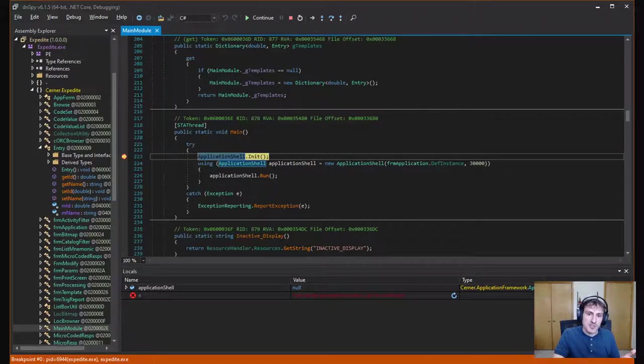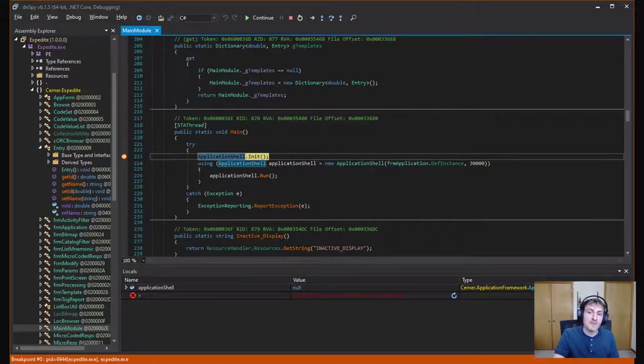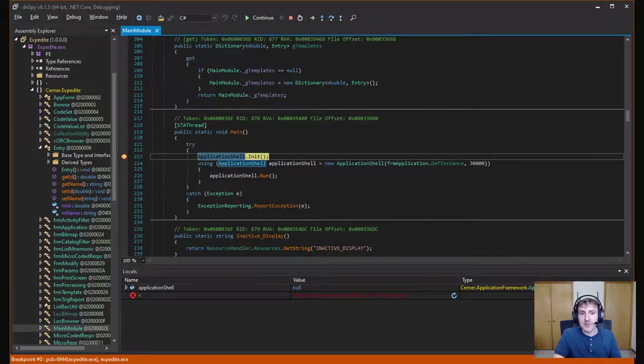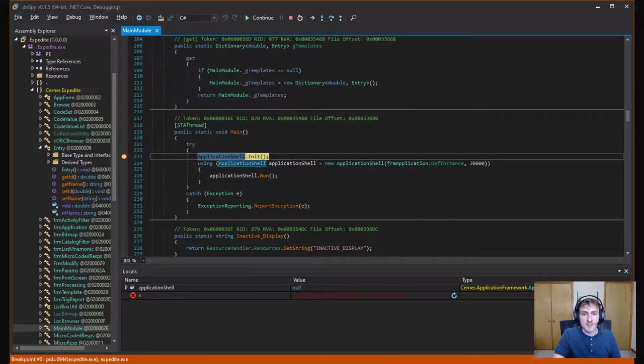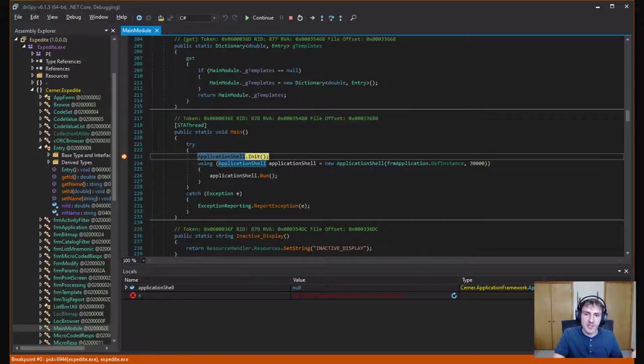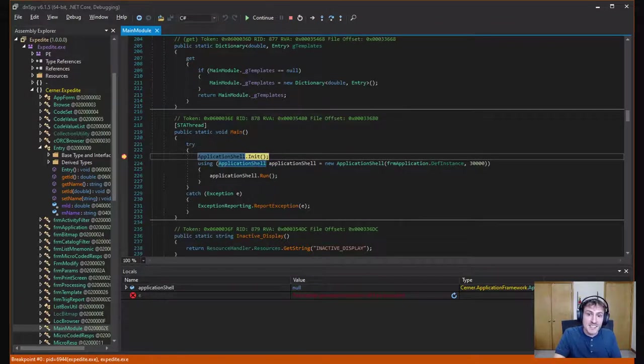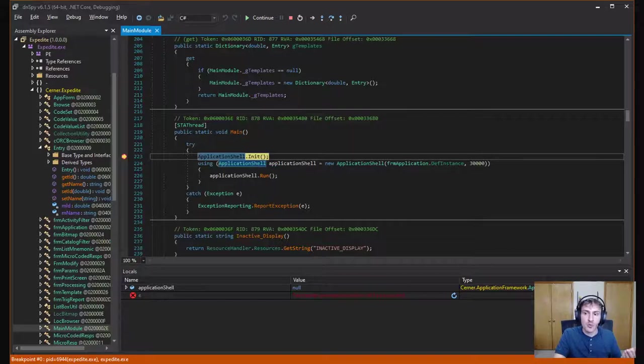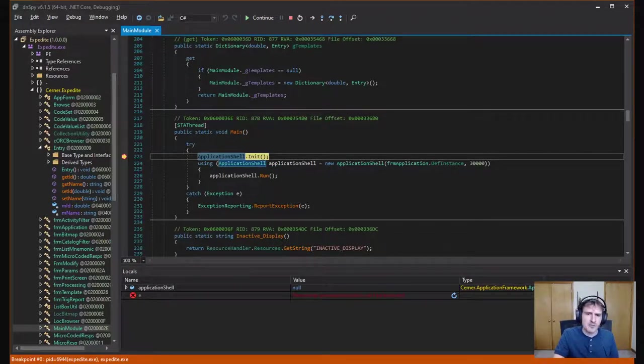Furthermore, we can run the app in debug mode from DN Spy and set breakpoints. Here, I set a breakpoint in the main method and it stops as expected. The craziest thing is that you can even edit this decompiled source code and it will recompile it for you within DN Spy. So yeah, it's pretty powerful.